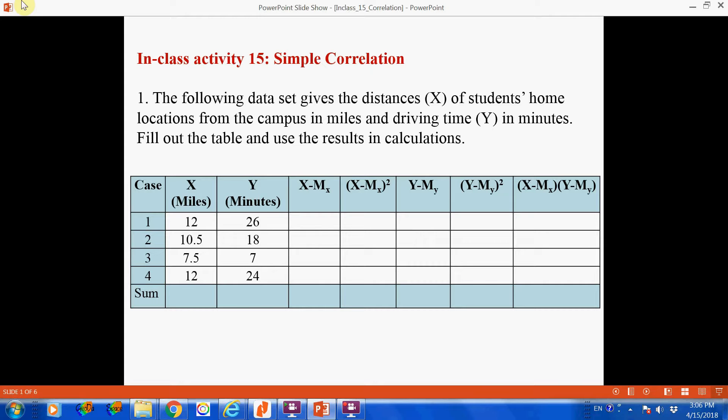Hello. In this in-class activity, we're going to cover simple correlation analysis.